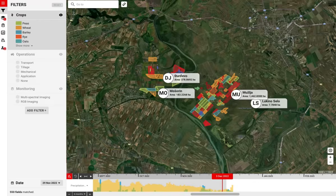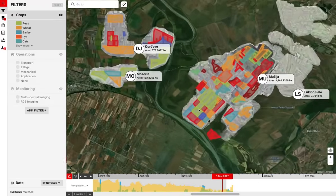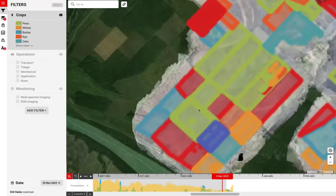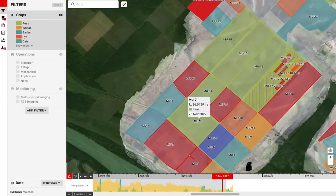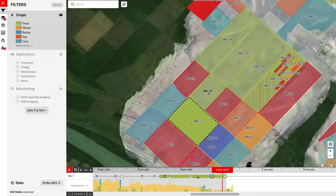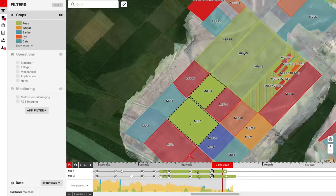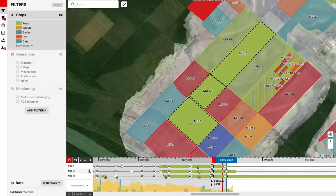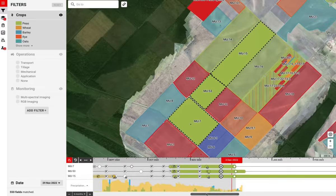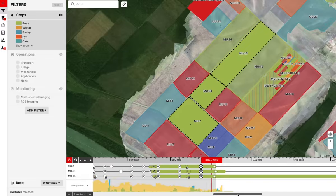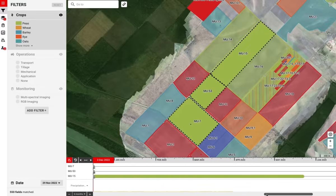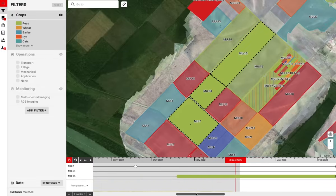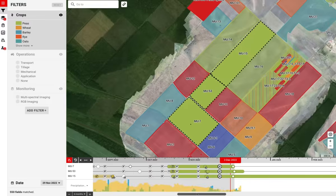On the map, we show all the spatial and temporal data. Once we zoom in, we focus on specific fields. We can see all the past operations that were already executed and all planned operations coming in the future.